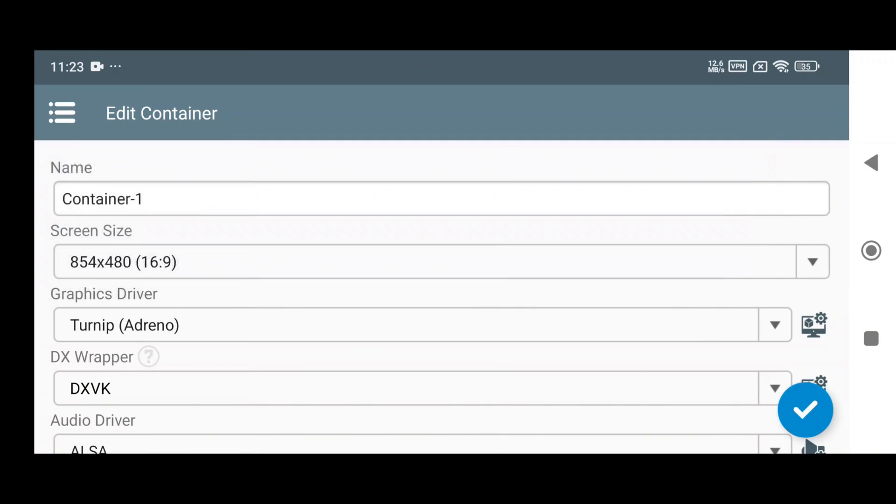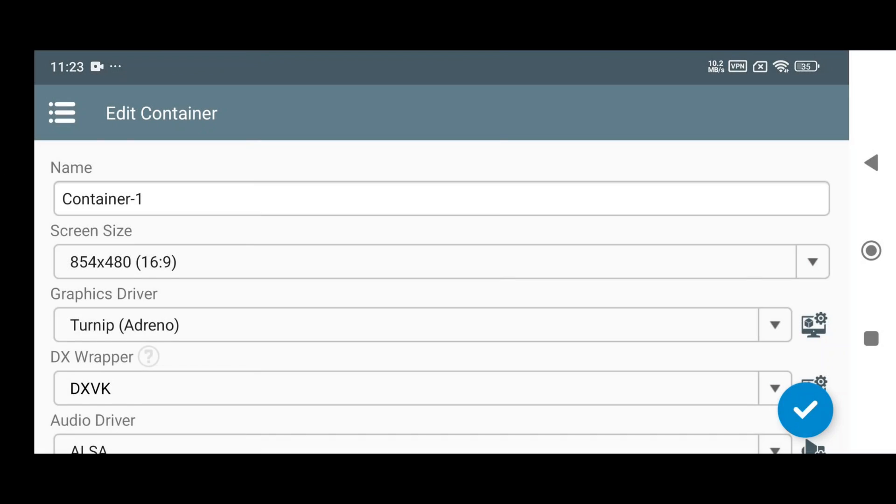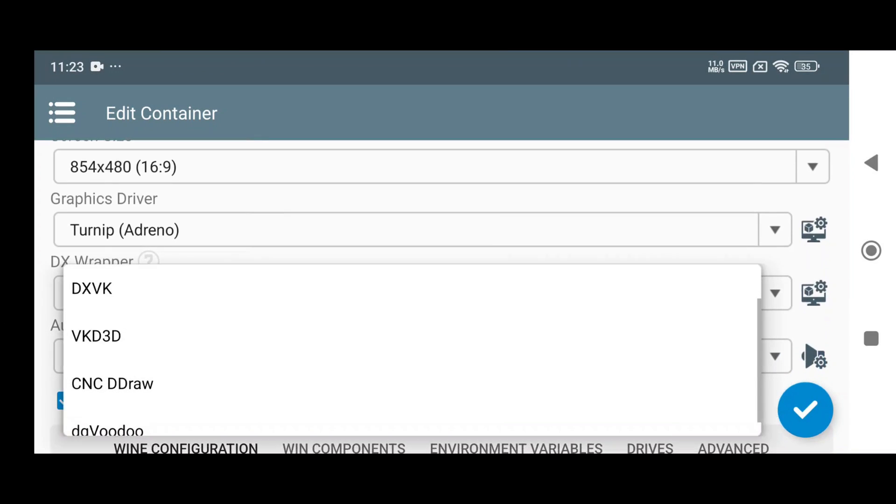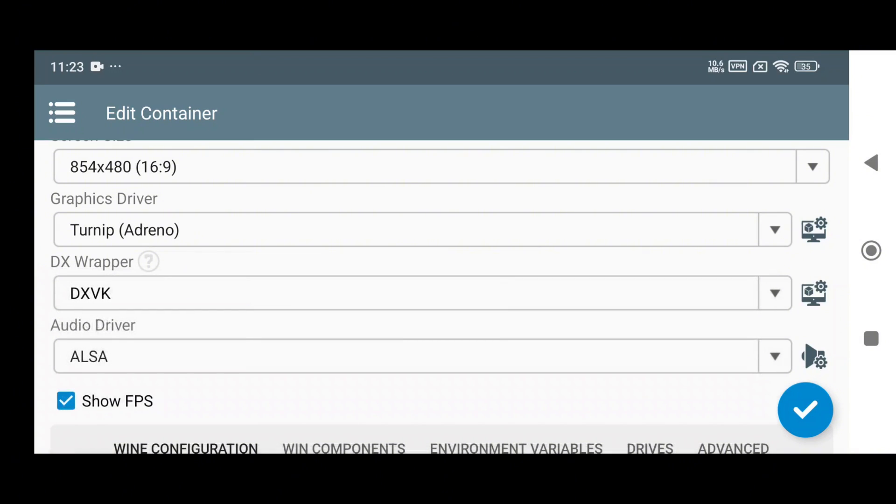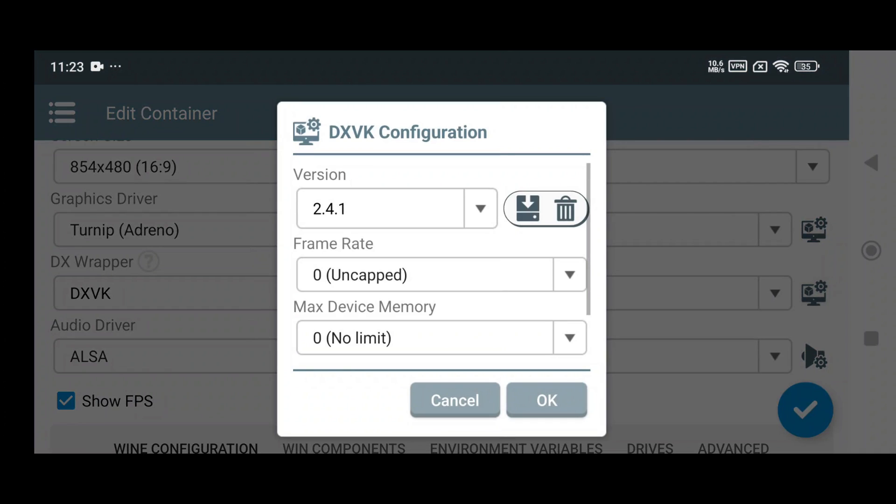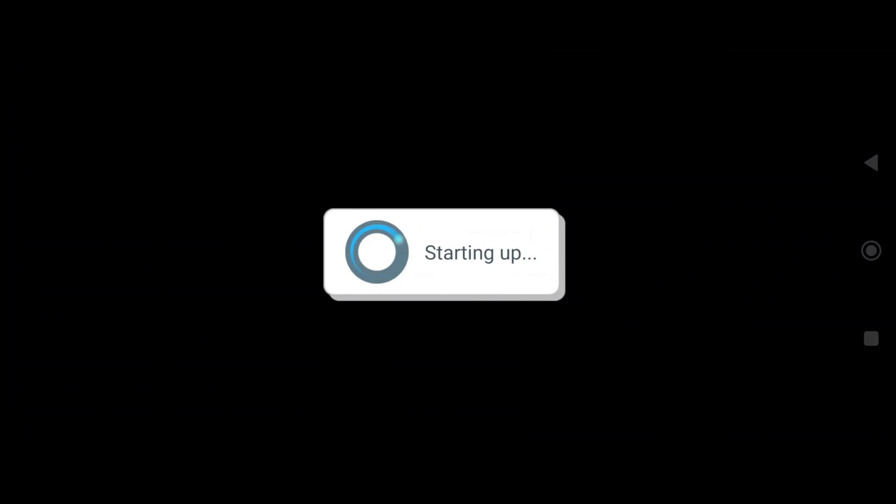The Mesa Turnip graphics drivers are now updated to version 25.1.0, boosting both performance and compatibility. They've also integrated DG Voodoo into the DirectX wrappers, which enhances graphics in specific games. Other essential drivers were upgraded in recent updates too, making everything feel more polished and well-organized.